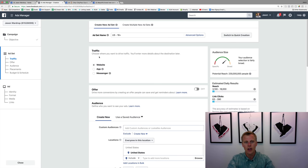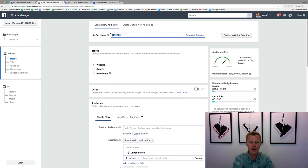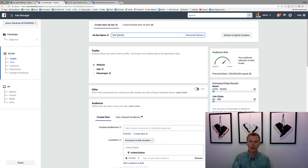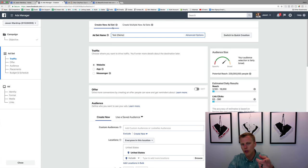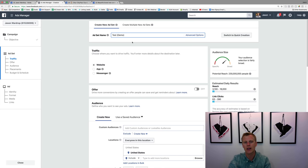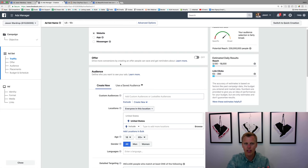Let's give this ad set a name. Normally I like to name it based on who I'm targeting — so if I'm targeting people in Dallas within a 10-mile radius, ages 45 to 55, I'll put that right in the name. That way when I'm reviewing campaigns I can quickly see which ones are performing better. We'll do Traffic > Website and then scroll down to the Audience.